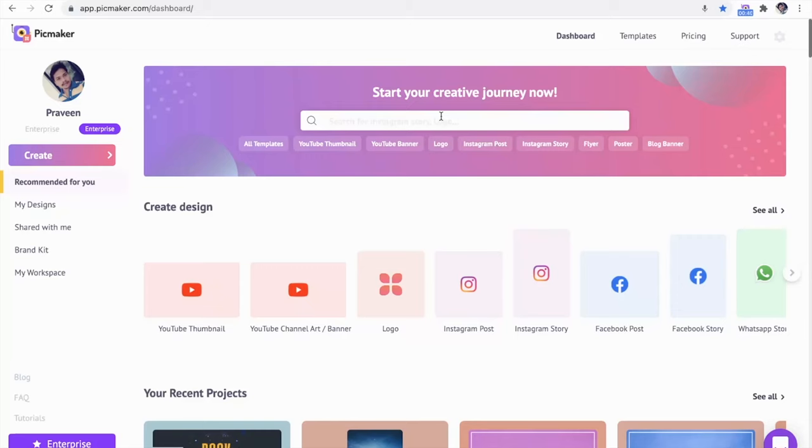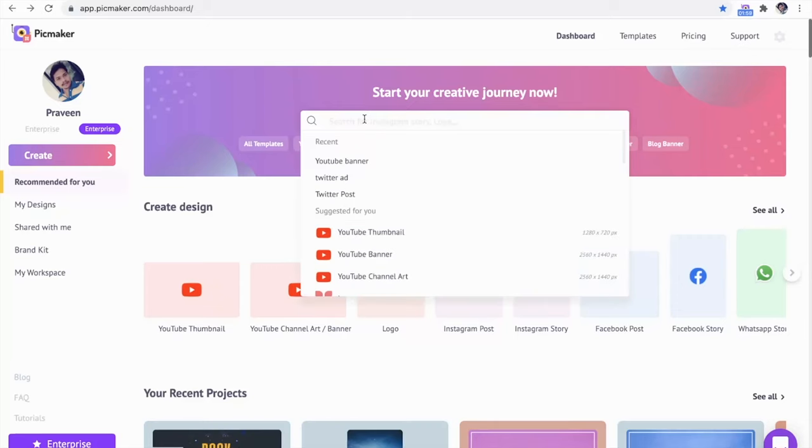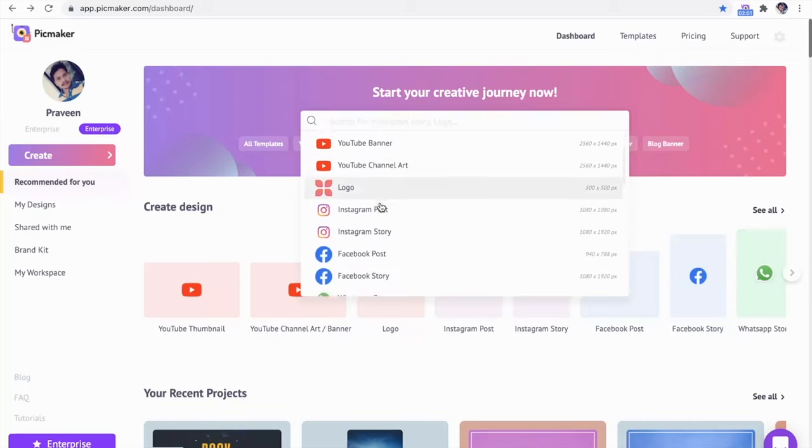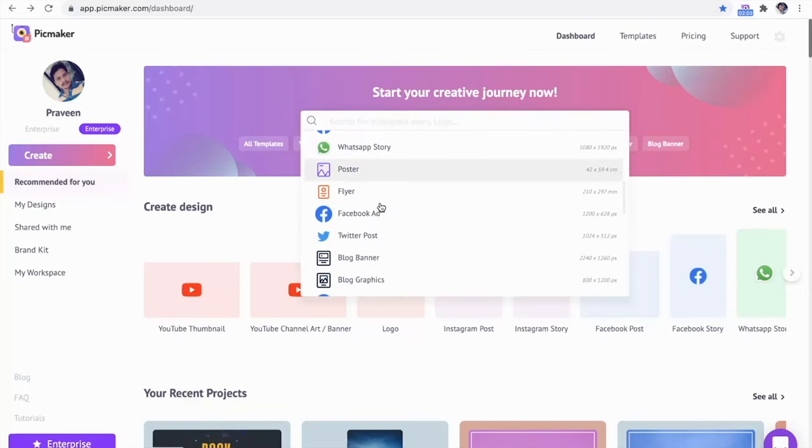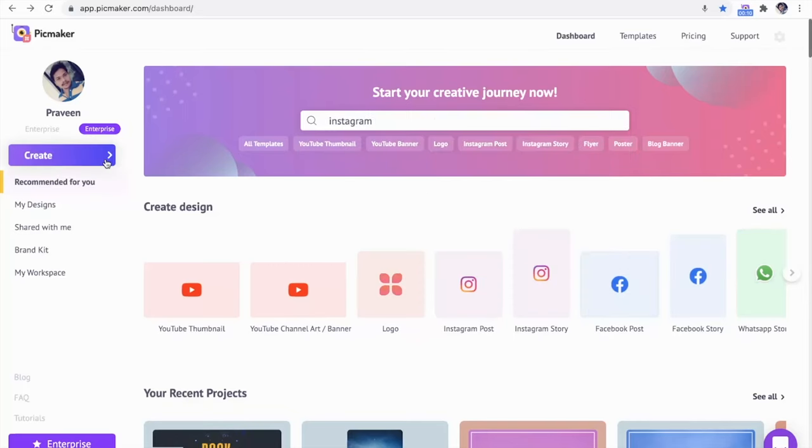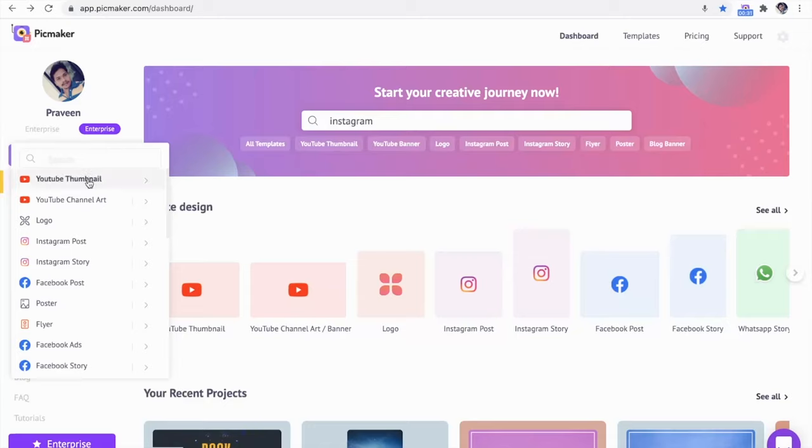PicMaker's search bar will give you a ton of different design templates to choose from right away. Whether you want to create a YouTube thumbnail, Facebook post, or traditional flyer, all you have to do is click Create and start designing.